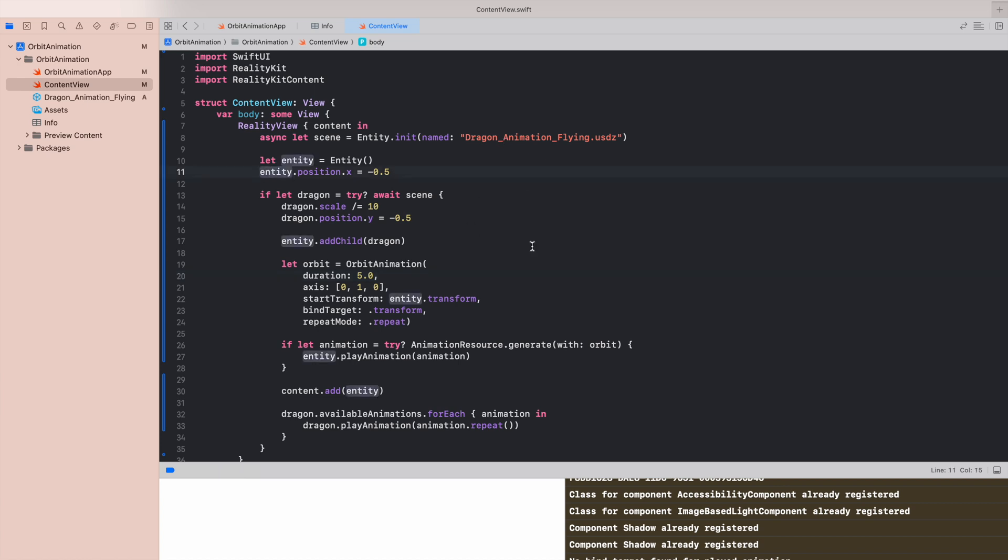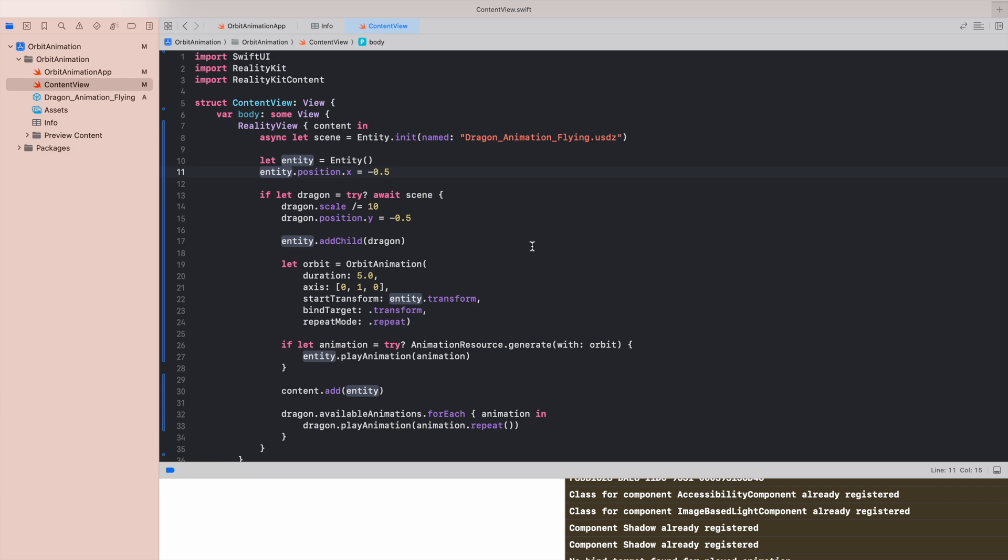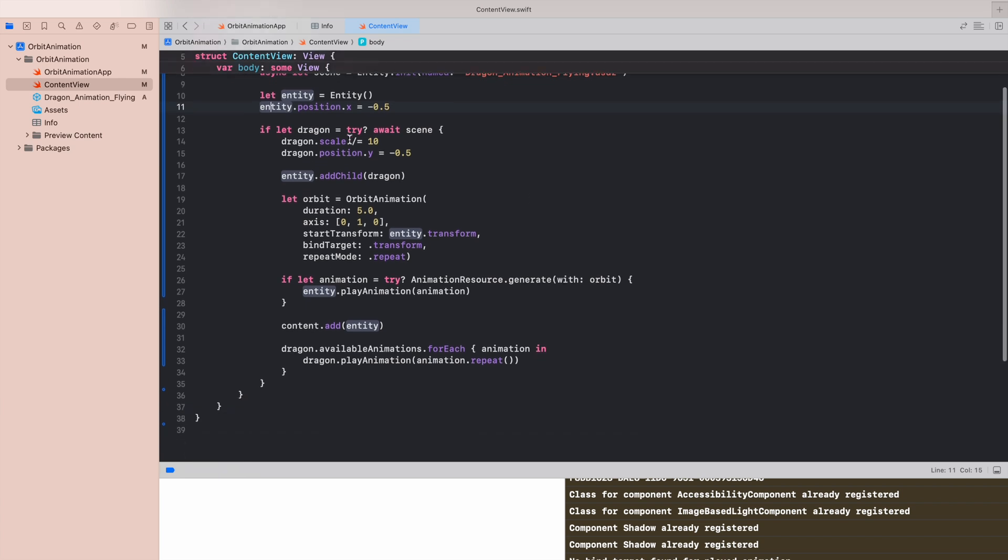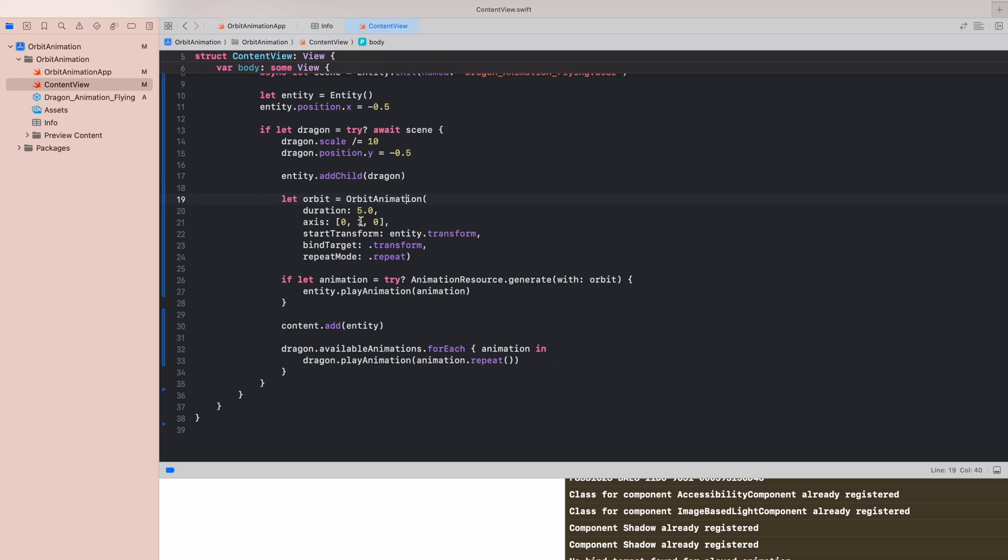We position this entity. We put our dragon into this new created entity for the purpose of orbit animation. And it will orbit in a duration of 5 seconds in axis coordinates. Let's not wait anymore and I can show you how it looks like.